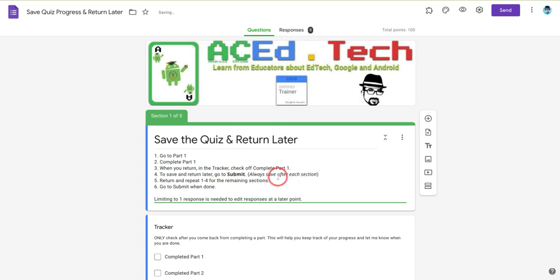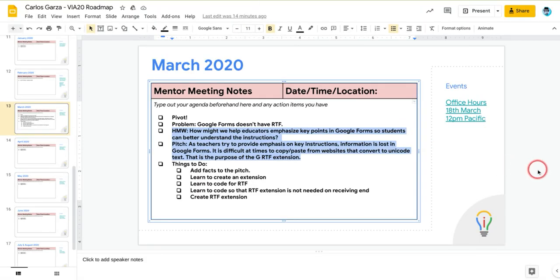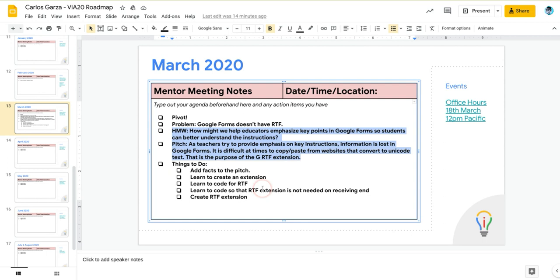So this is how it works. Now the reason behind it, I am a Google for Education certified innovator. And the key idea here is whenever educators wanted to emphasize key points in Google Forms,